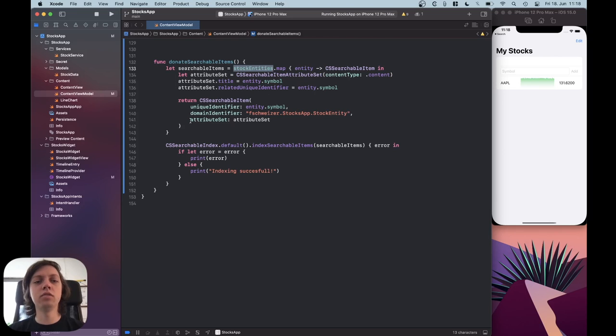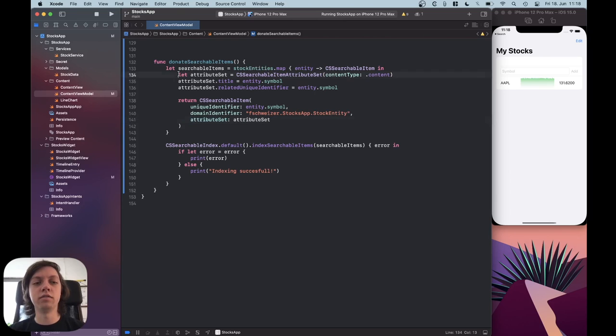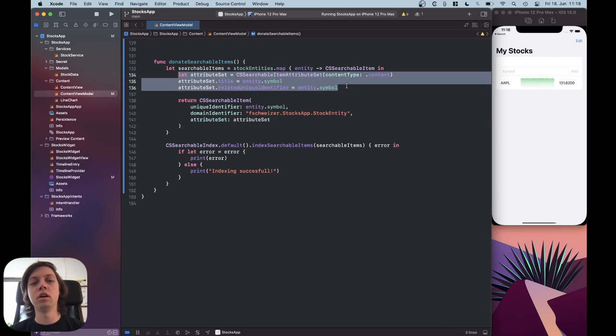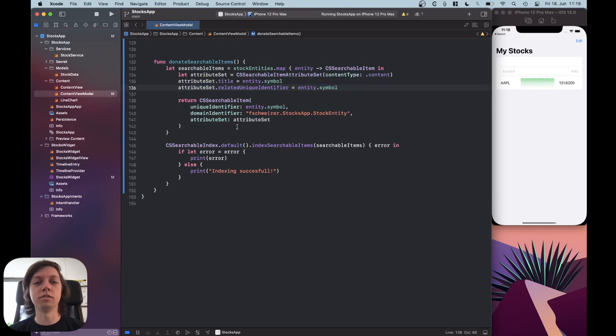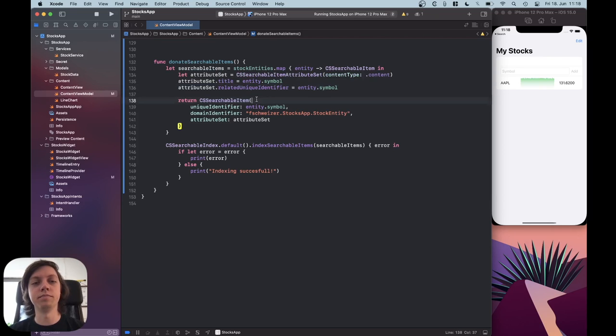And then you also need a set of attributes, and I define this attribute set a few lines above, and then pass it into the initializer for the CS searchable item.